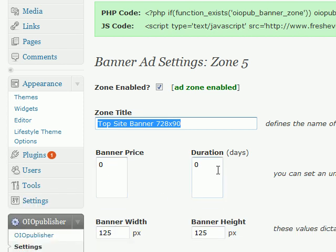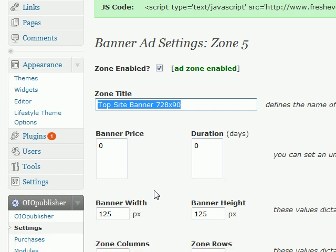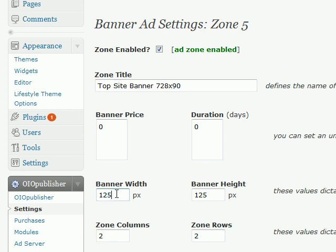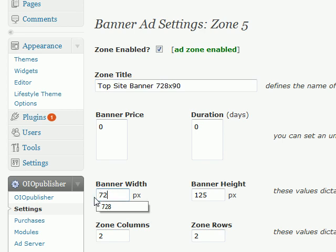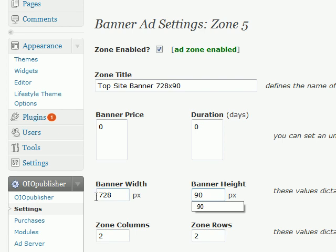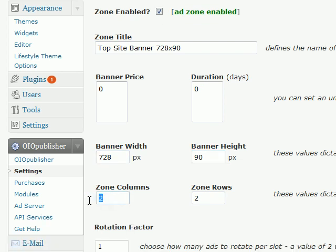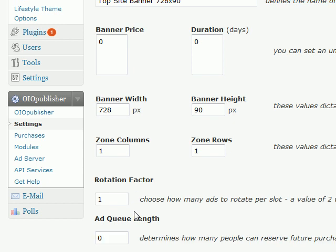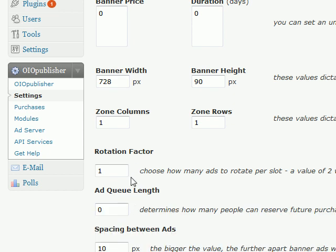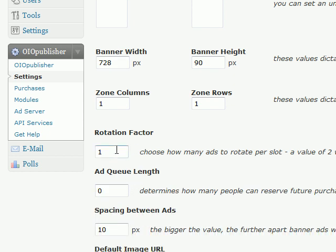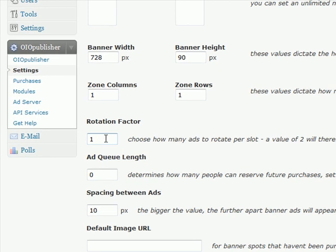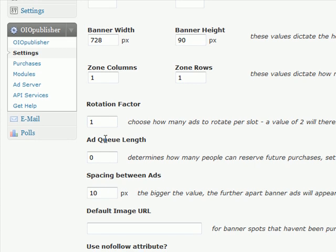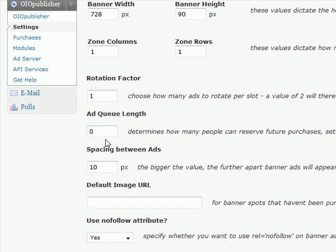And I'm not going to sell this ad space right now, I'm just going to set up some of my own affiliate links, so you don't need to worry about banner price for this tutorial. And then I'll go ahead and put in my banner width and height, and I just want one column and one row for this zone.